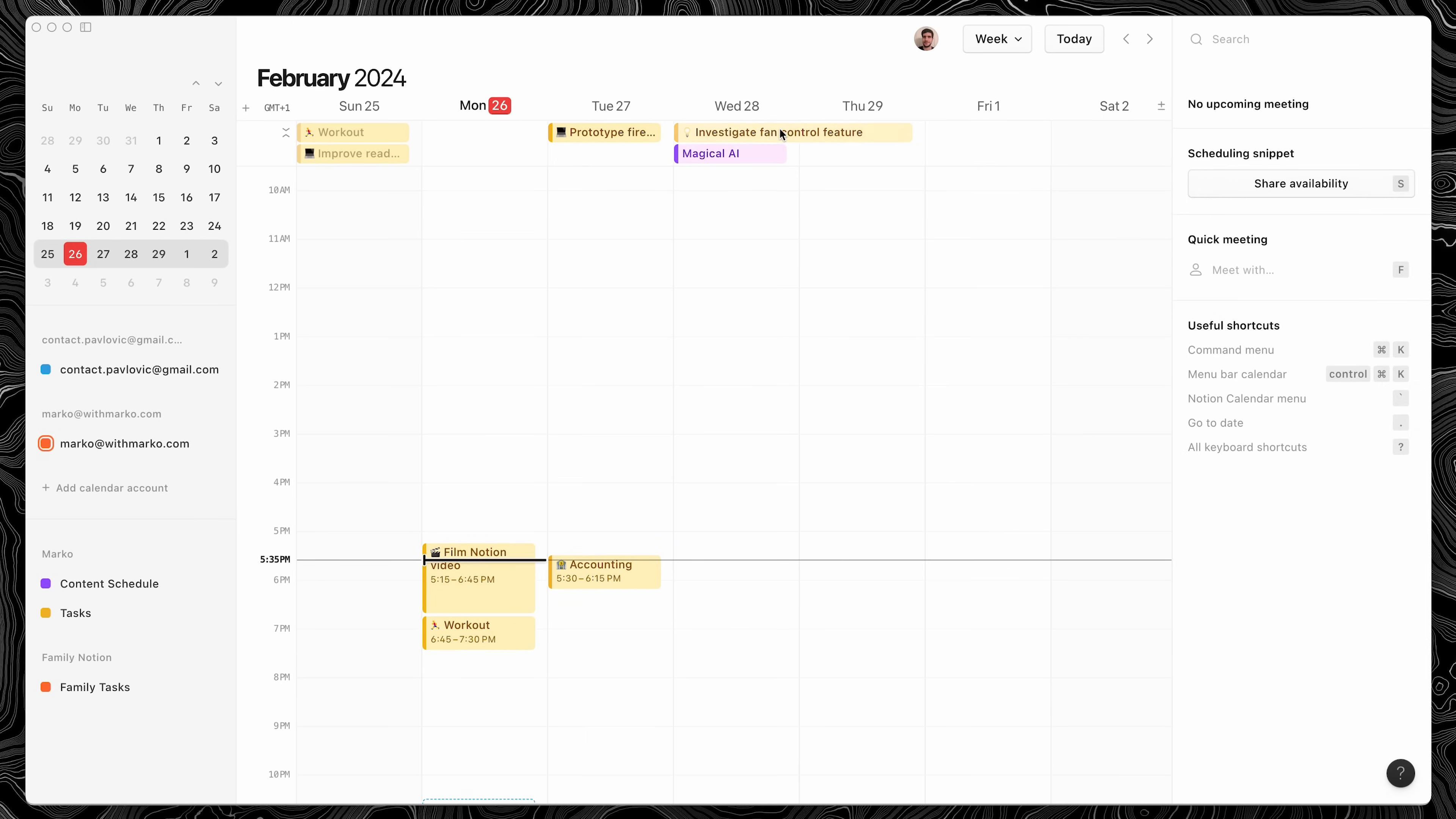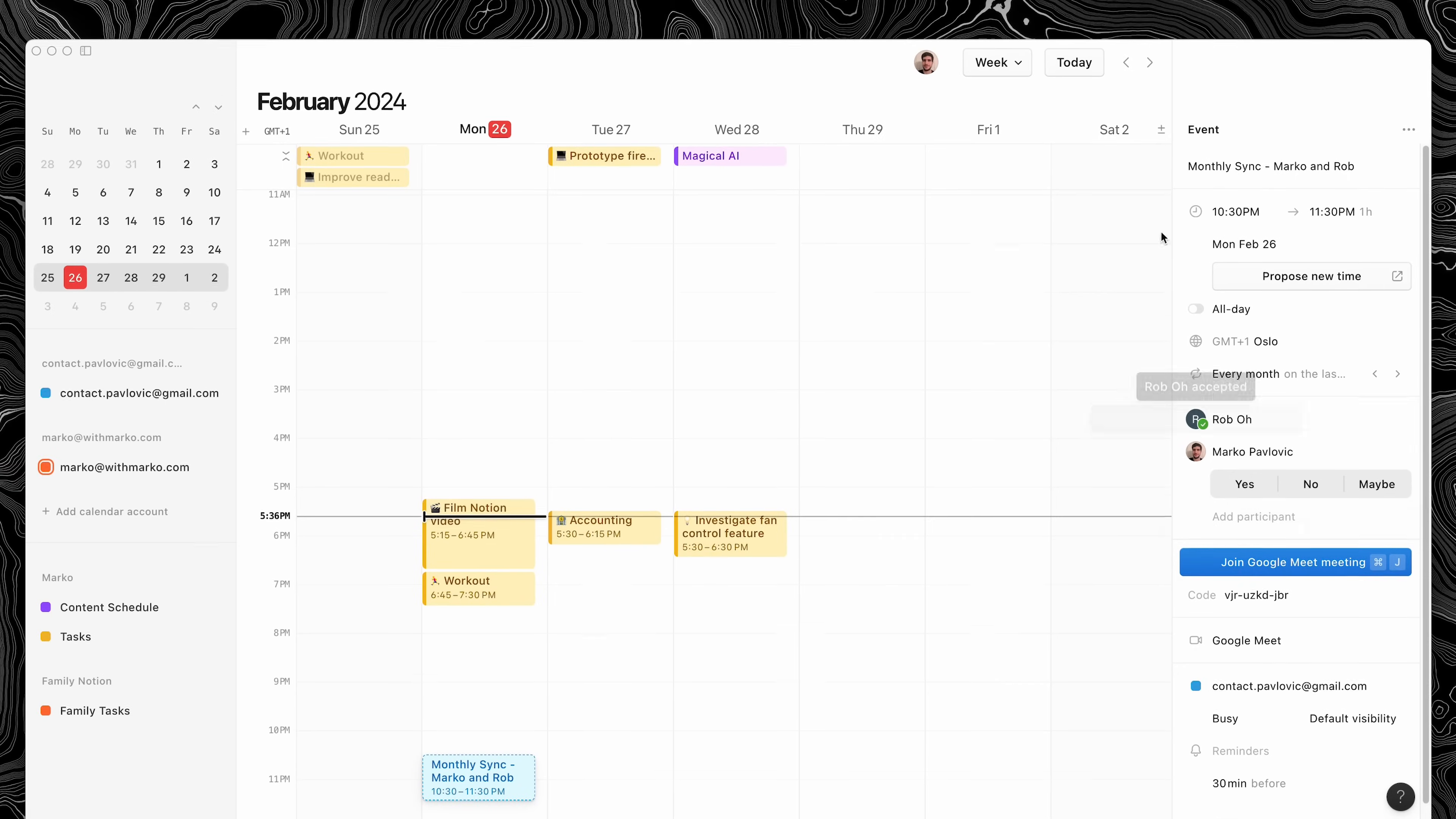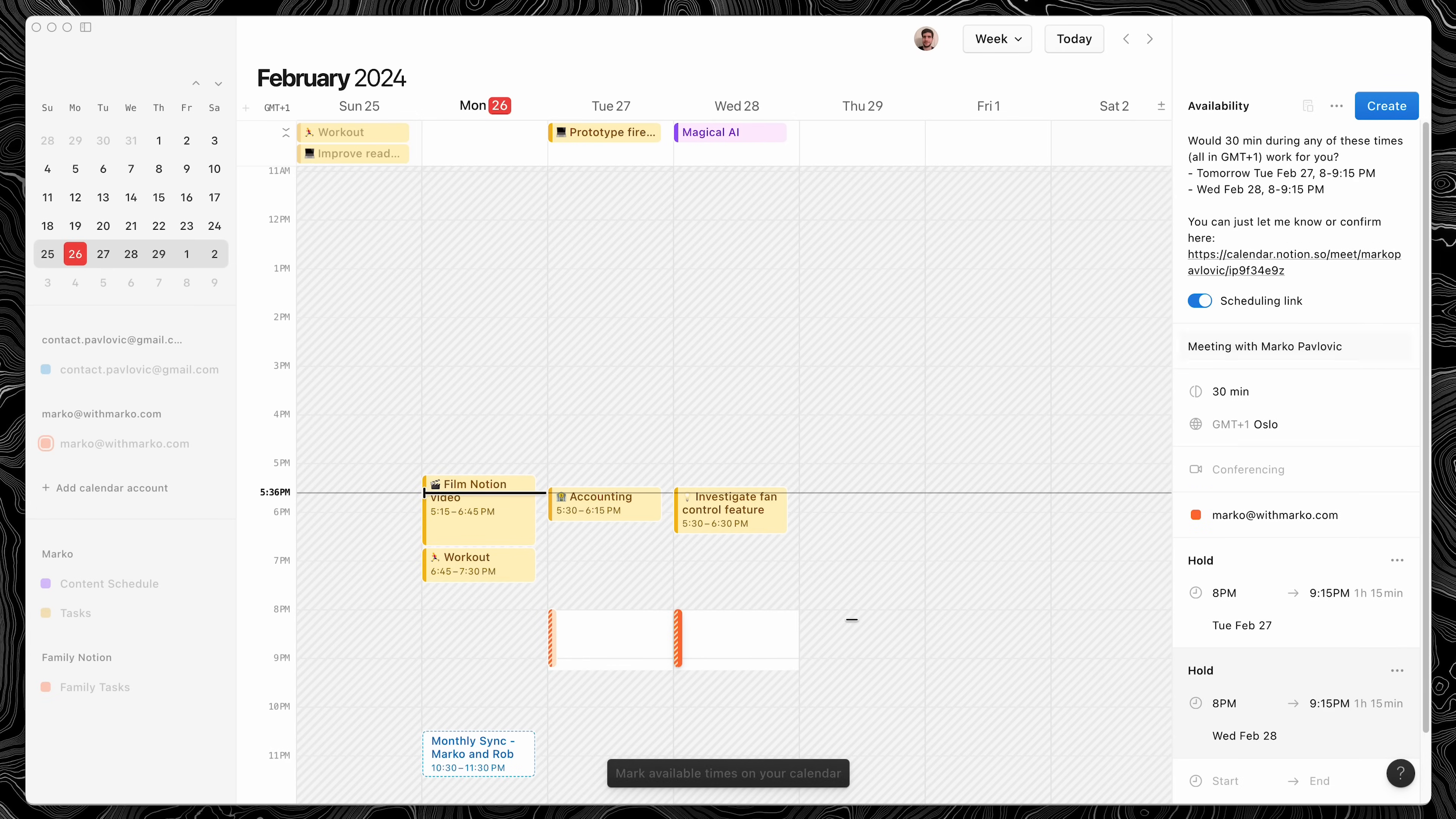But when I do, it's so easy to schedule them like this. Secondly, you can schedule meetings with other people, and you can see the video conferencing links from here, and it also shows up in the menu bar, which is super convenient. And you can also share your availability so people can book meetings.